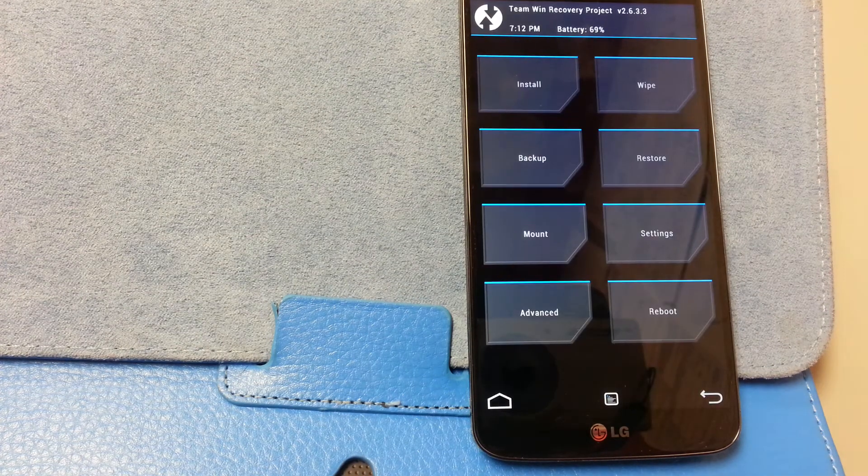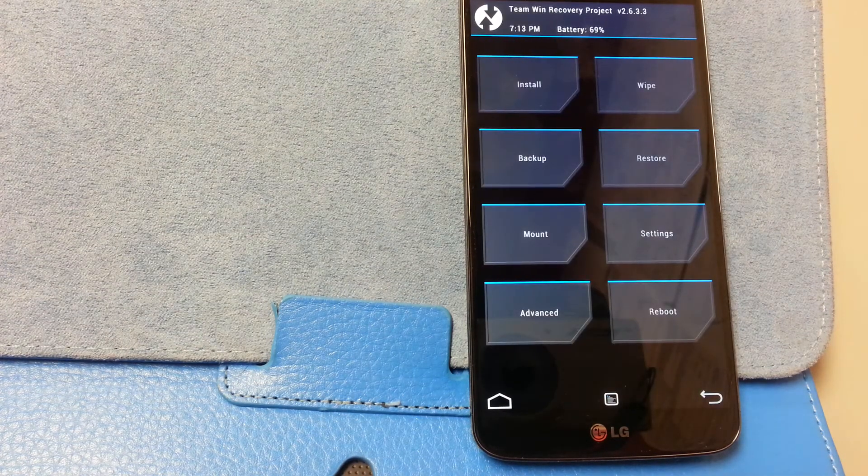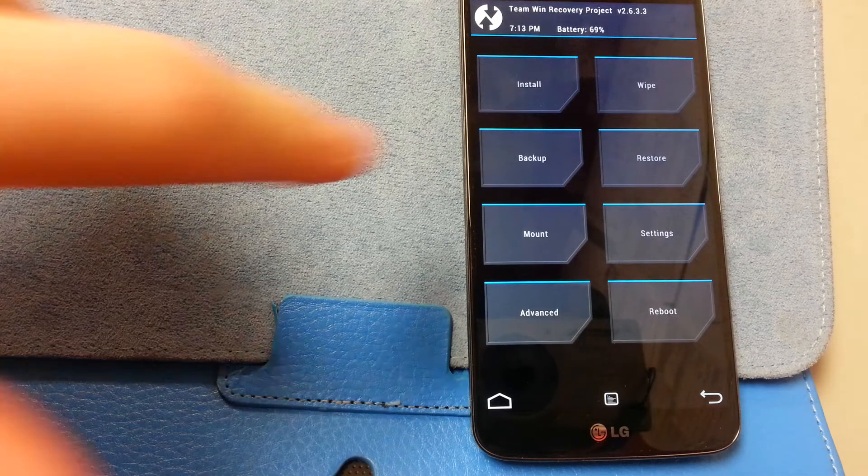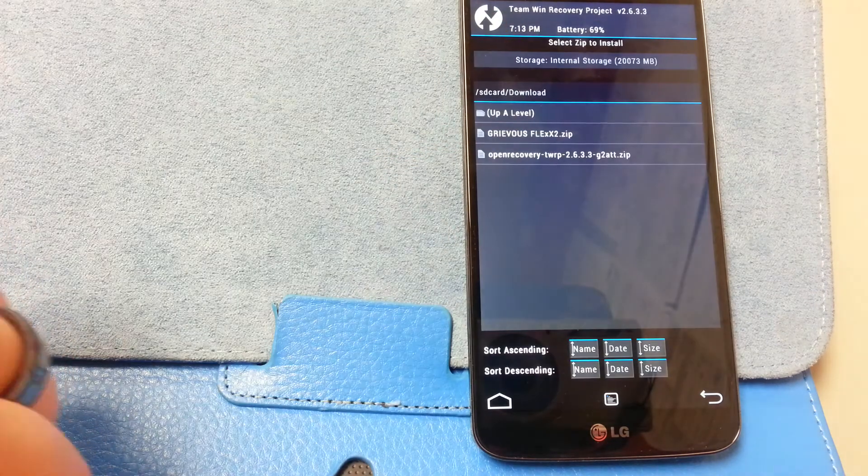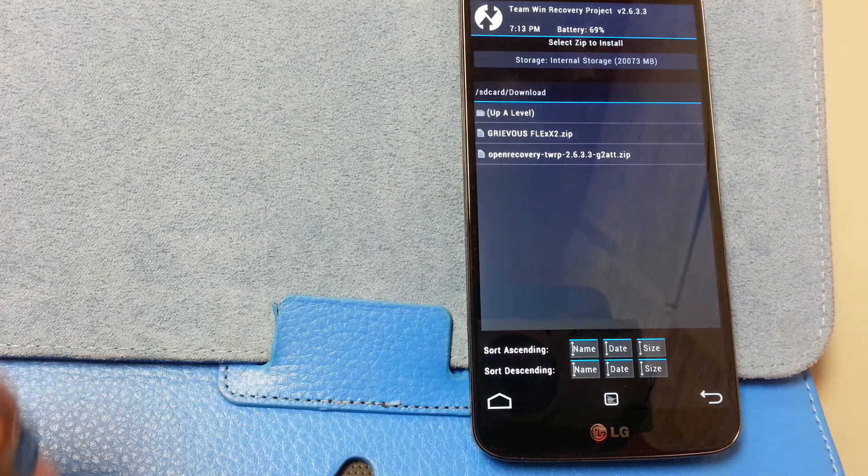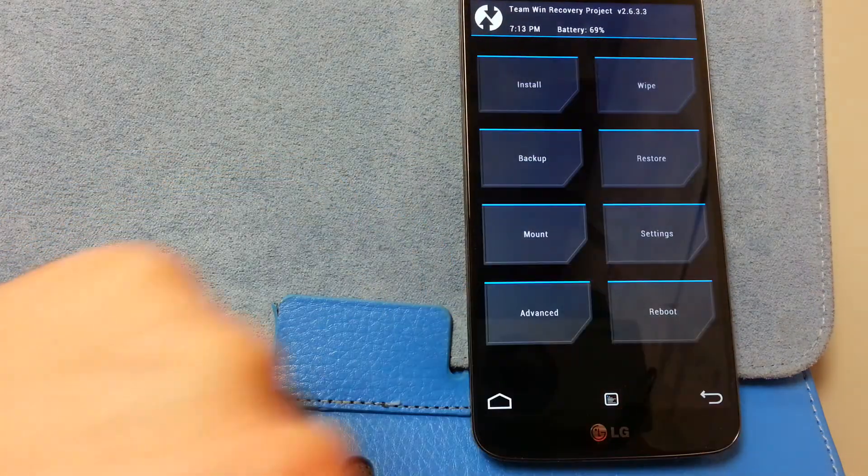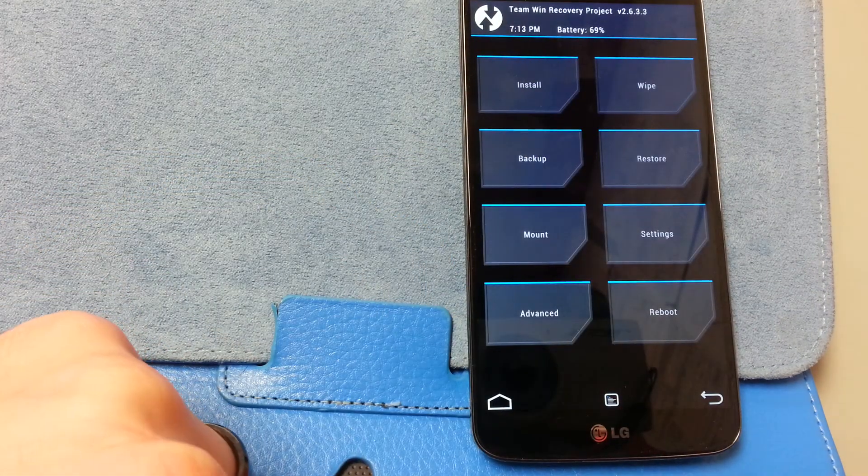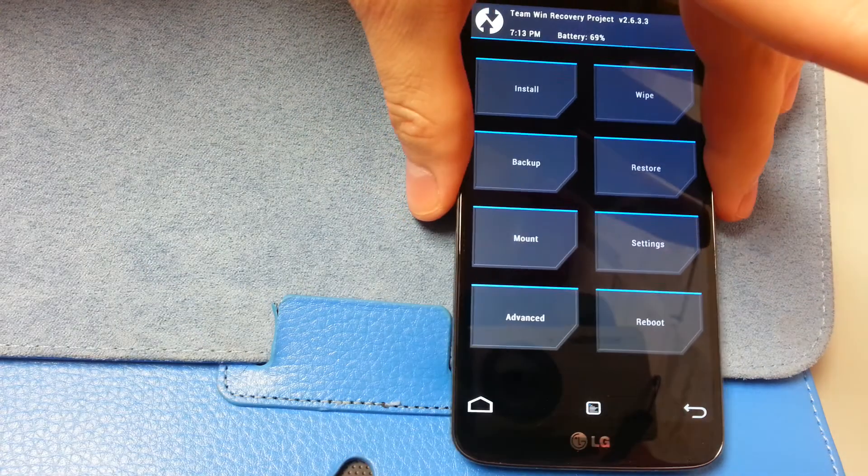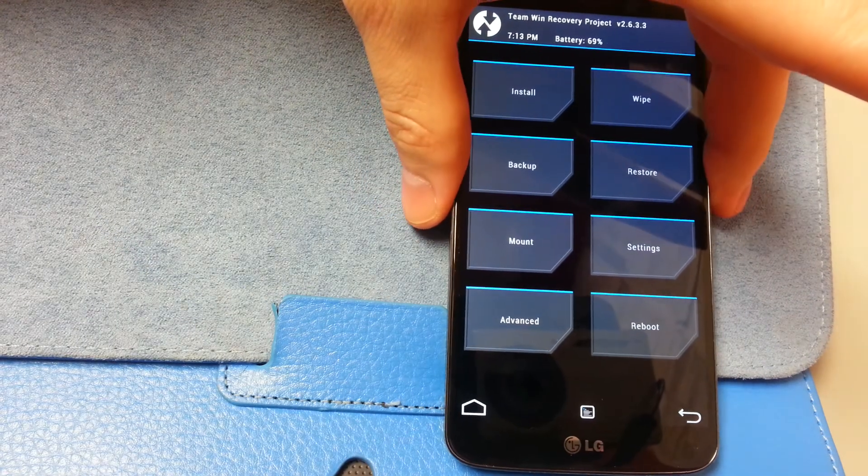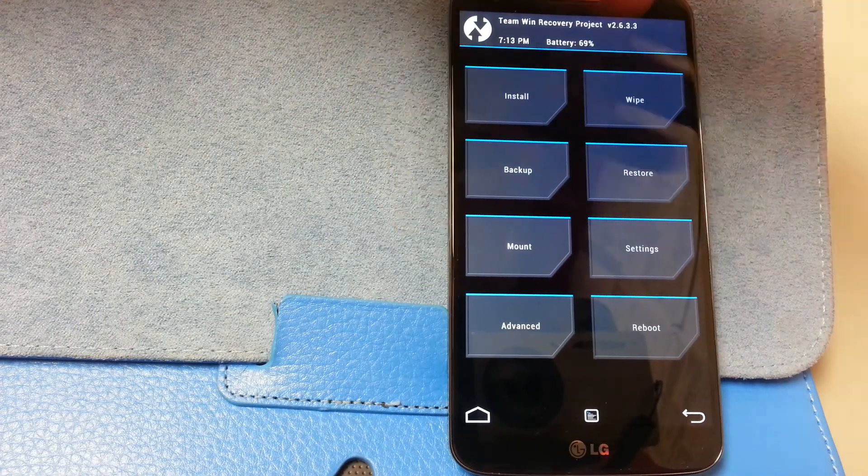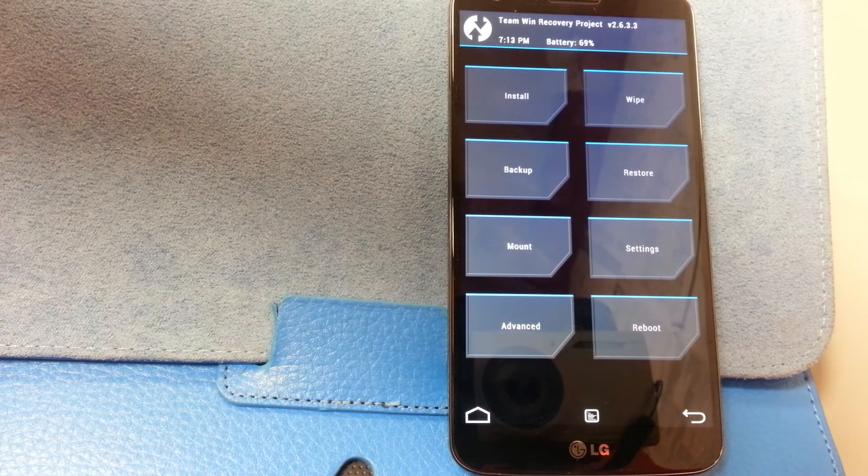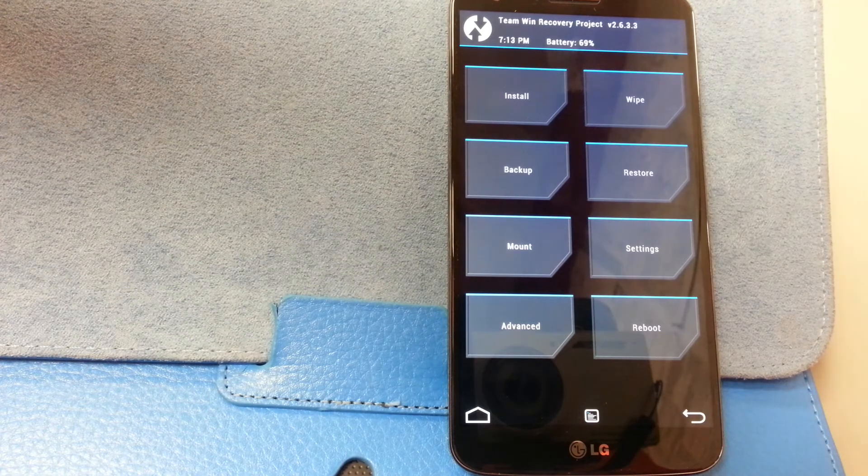All right, for my first ROM review I will be doing Grievous Flex. What I'm going to show you is how to install the Grievous Flex ROM. I just got the phone, I've done all my rooting.